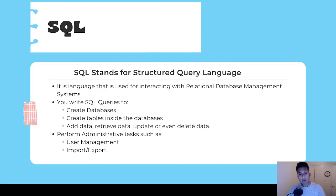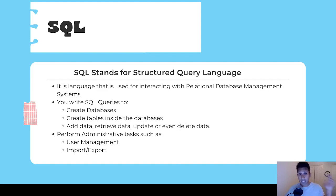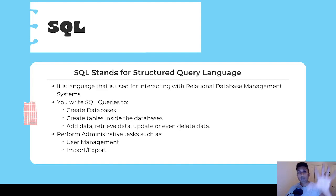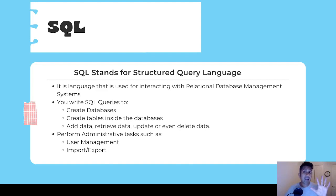With SQL you can do a host of activities. You can create databases and create tables inside those databases — for example, one table with a list of employees and another with a list of managers. You can add data, retrieve data, and update or even delete data.